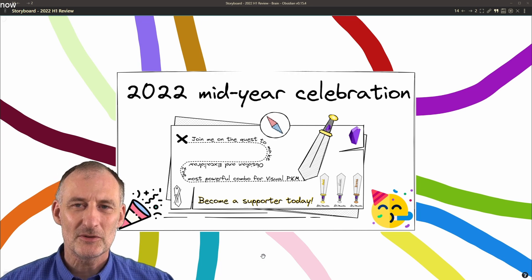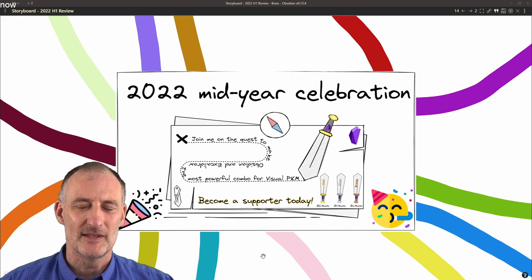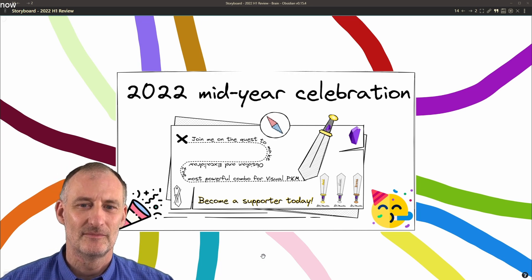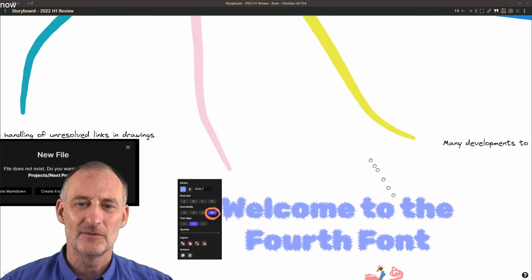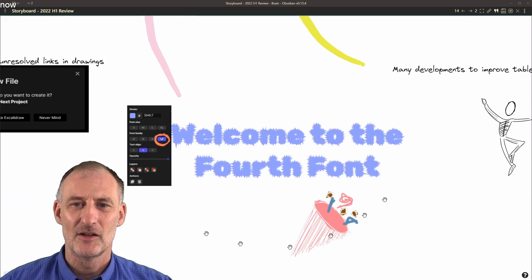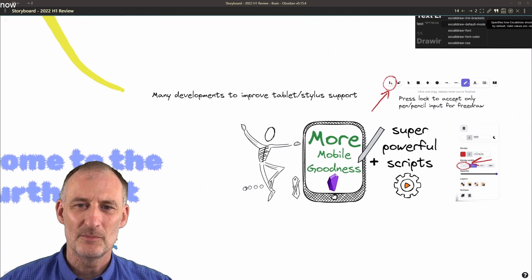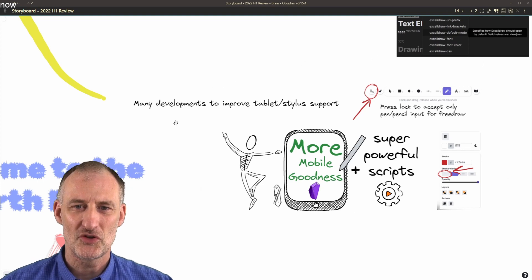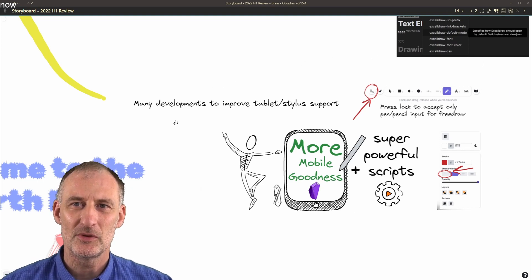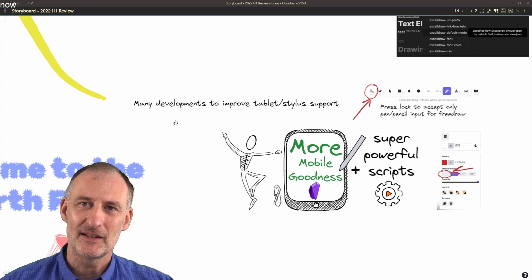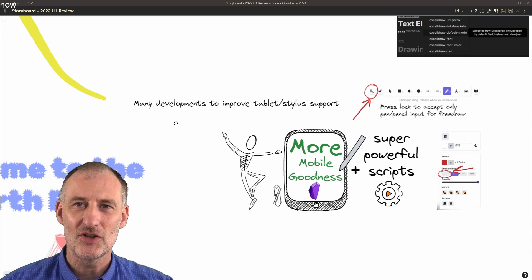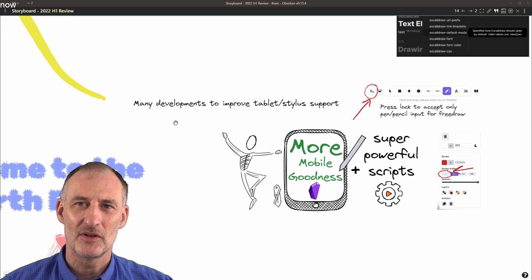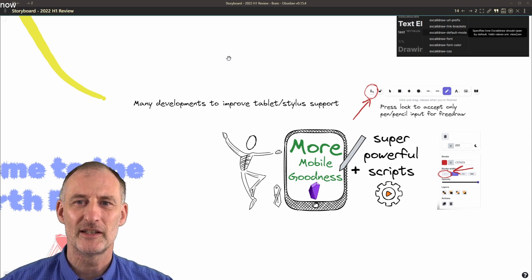So let's quickly look at all the developments this year. The fourth font was requested by many. Mobile support, including palm rejection for the pen, was a game changer for the usability of ExcaliBrain on an iPad.